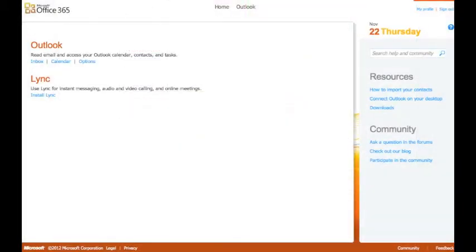Every employee is assigned a college email account. While you will likely have an alternative email account or accounts, you will need to access the in-house email system to receive college announcements and important messages. It is also recommended that you use this account to communicate with your colleagues and students.